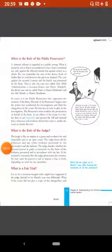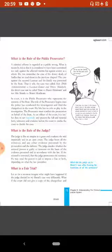Good morning to all of you. Welcome to online class of social science. Today we will continue Civics chapter 6, page number 73.